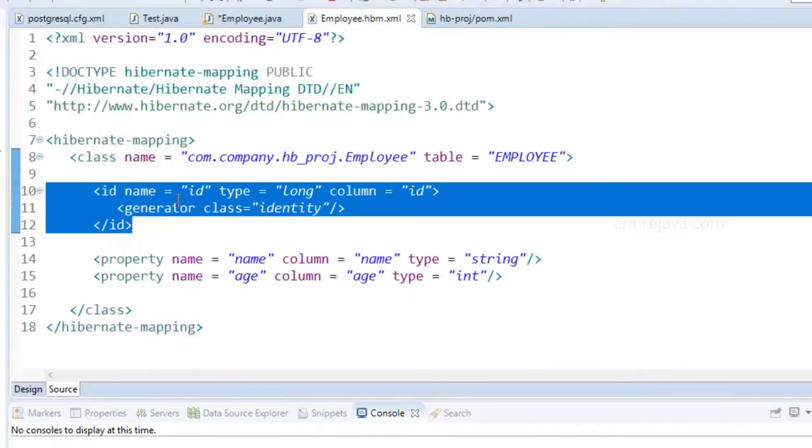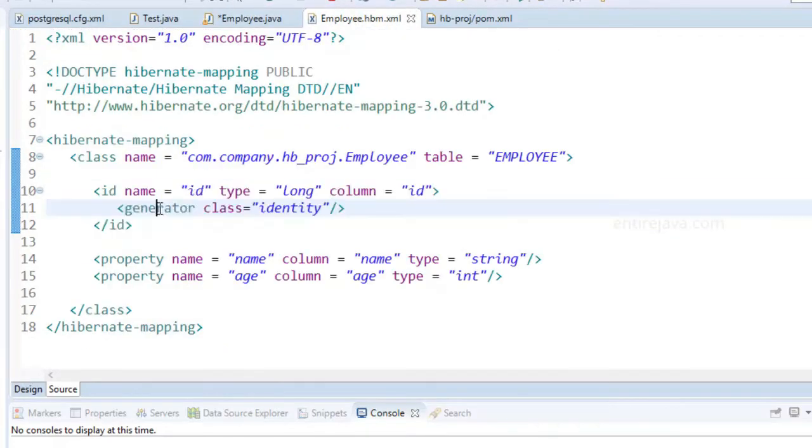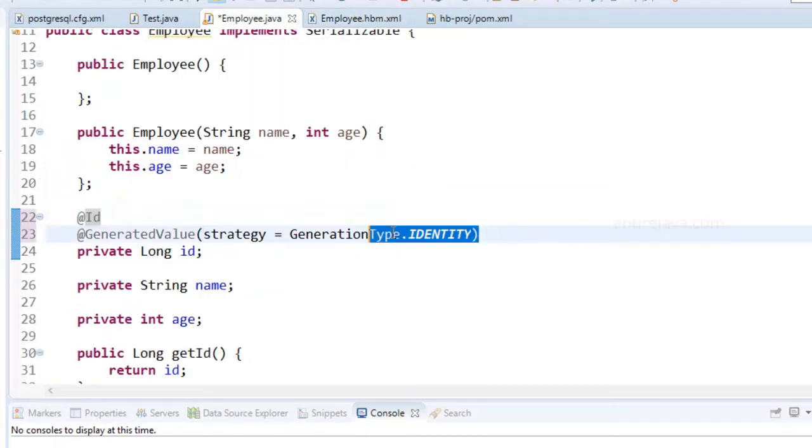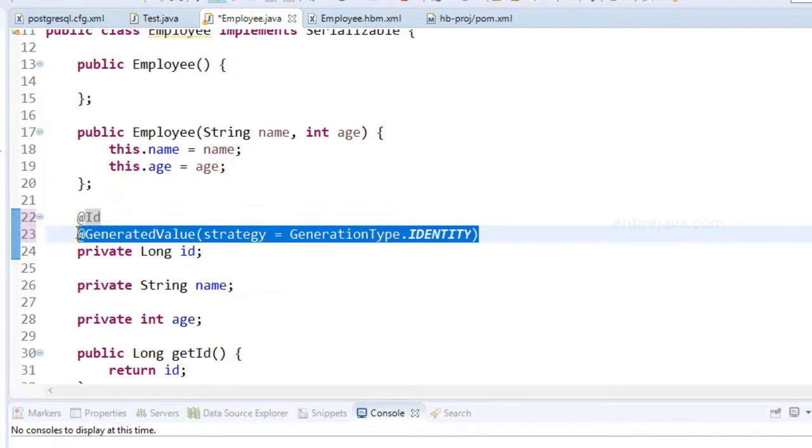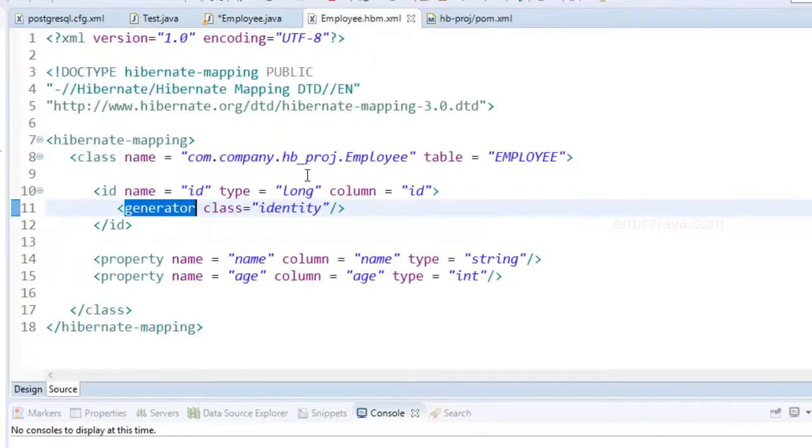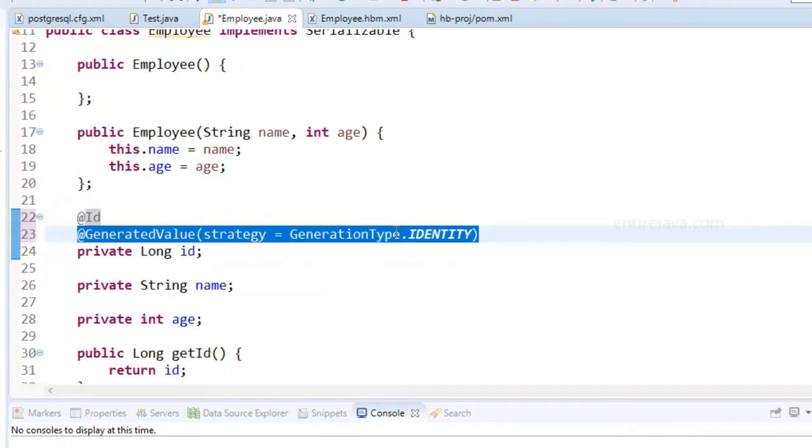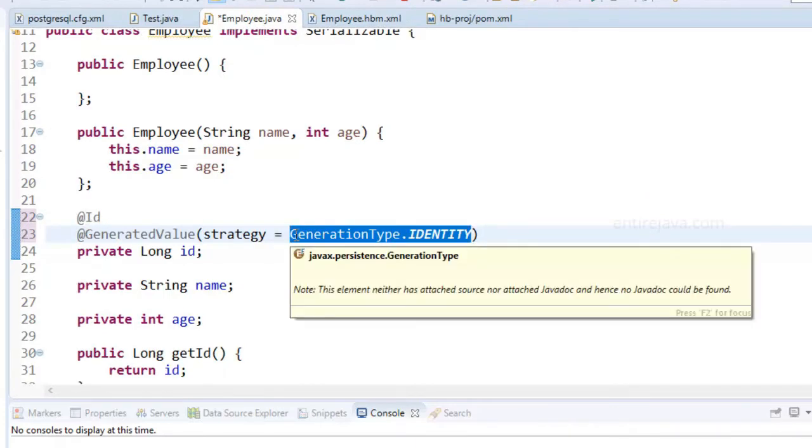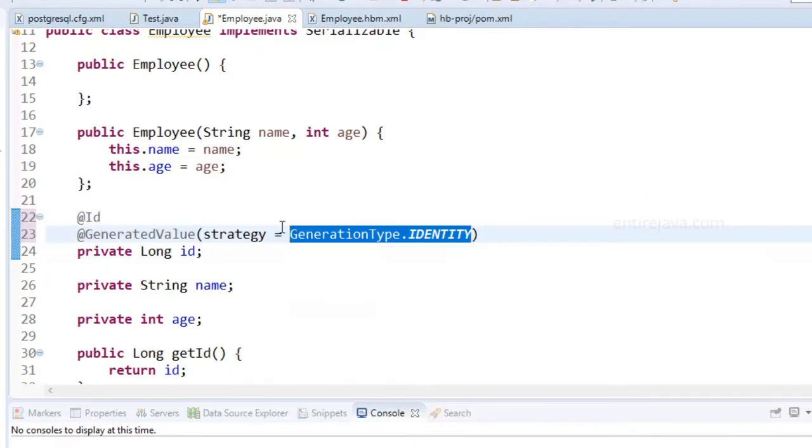And just as we specified a generator here we do have the generator here as well. And whatever options that you can provide in here can go in here as well. Pretty much similar.